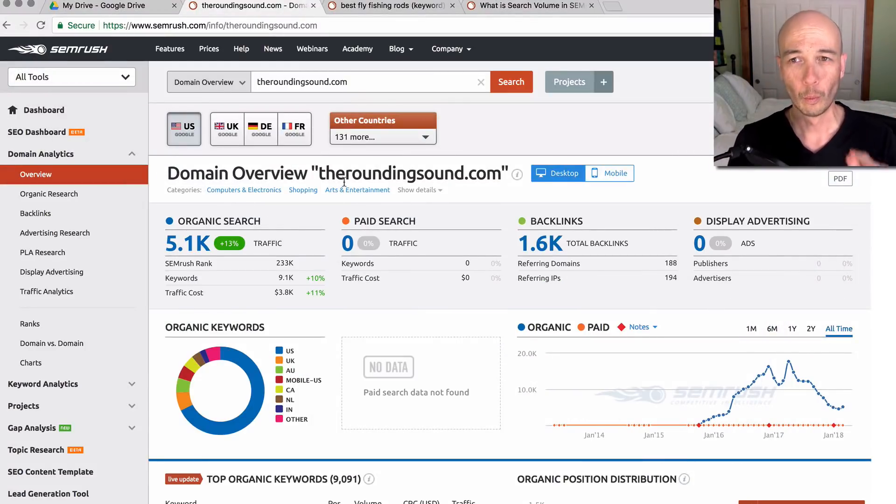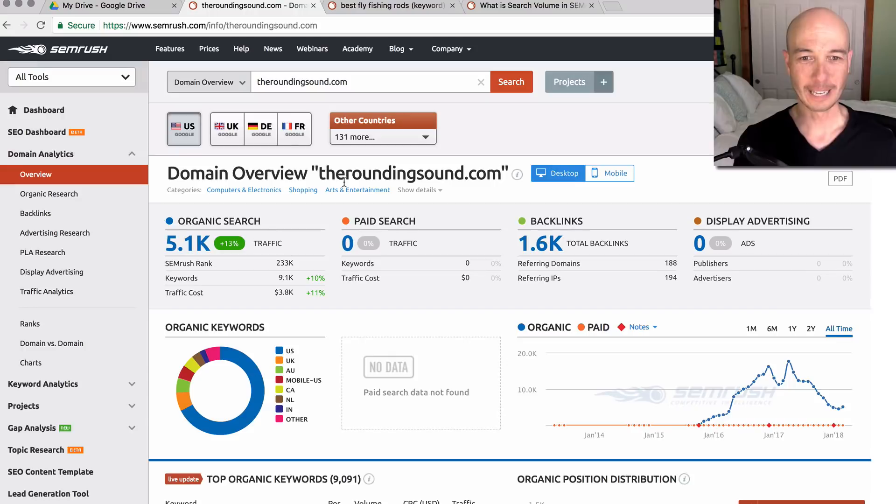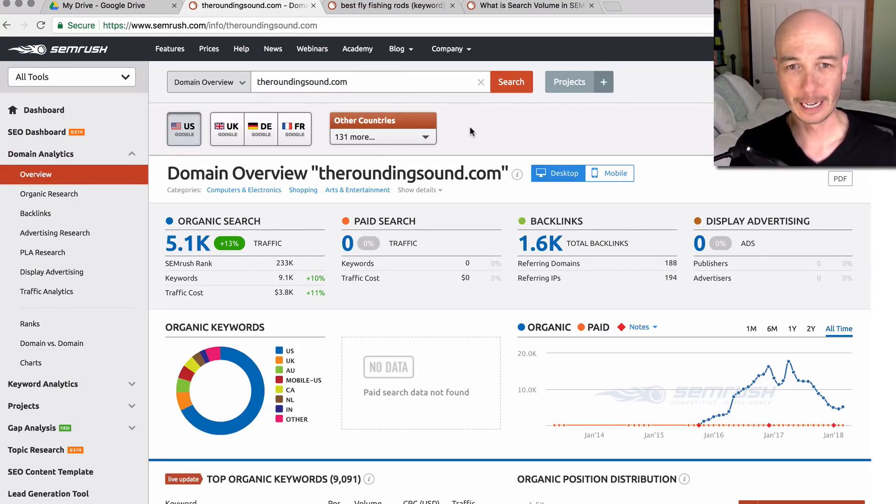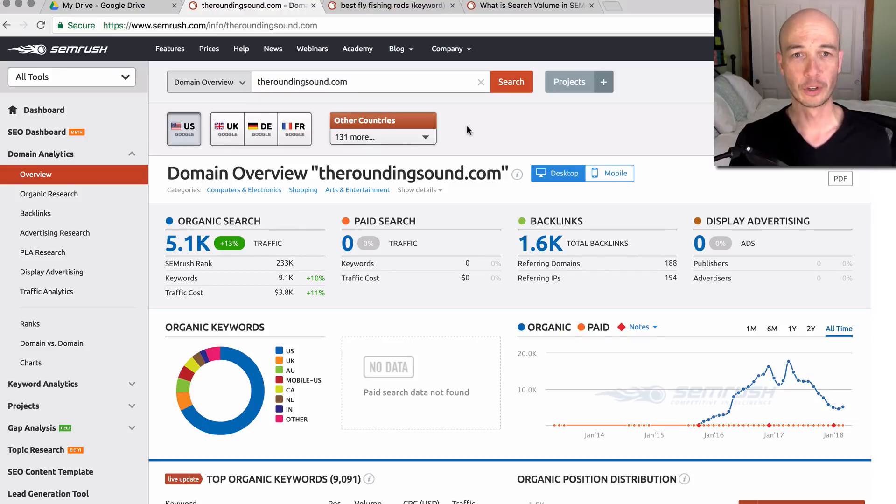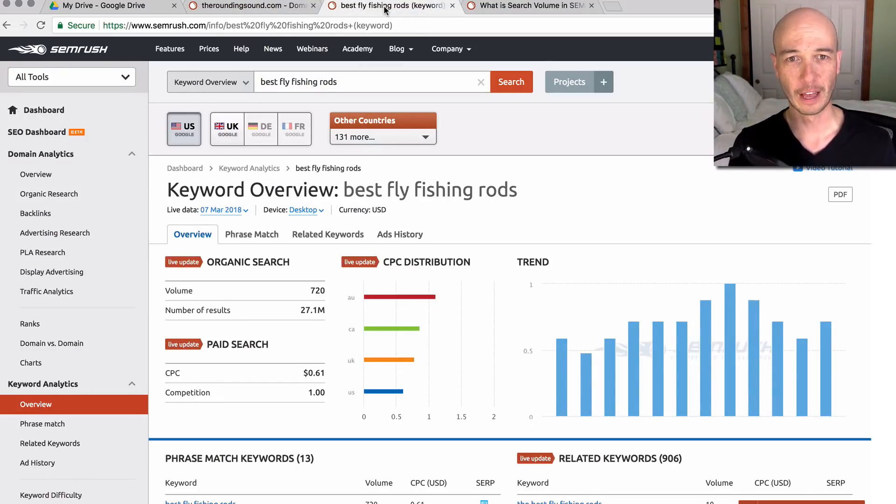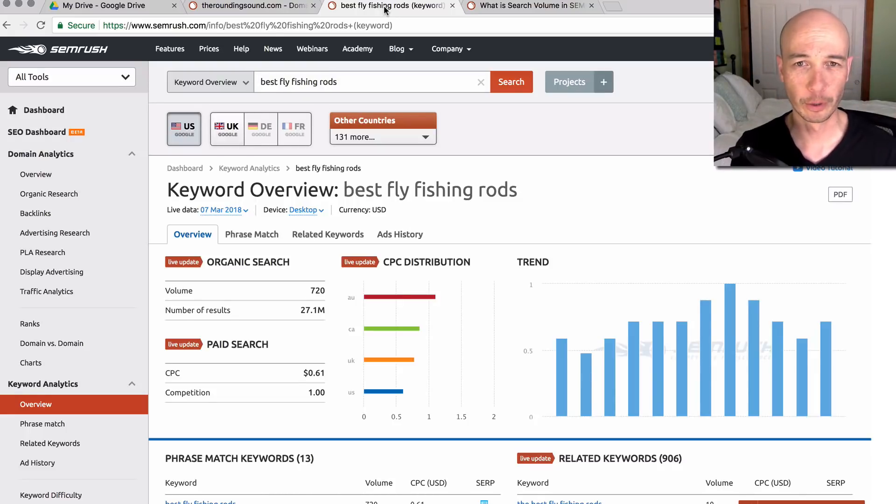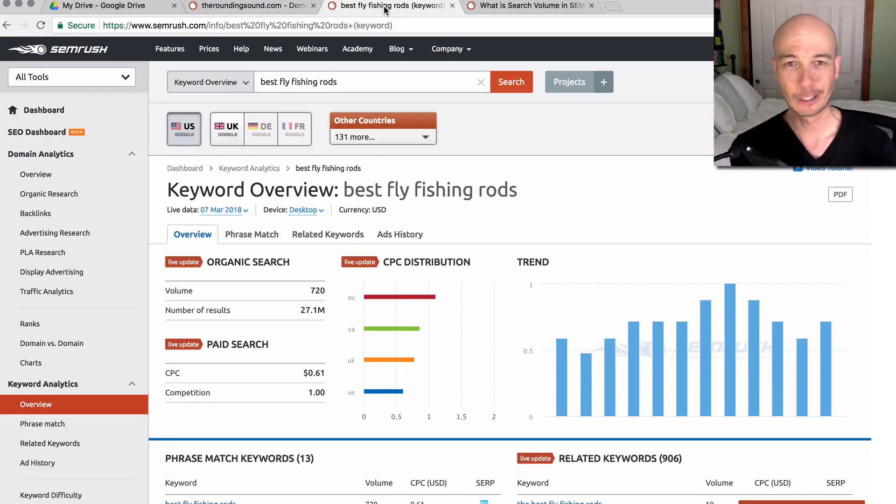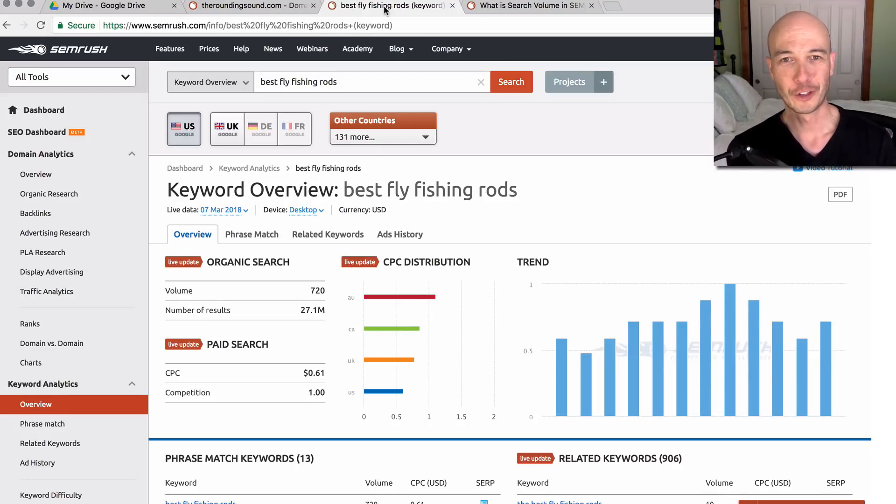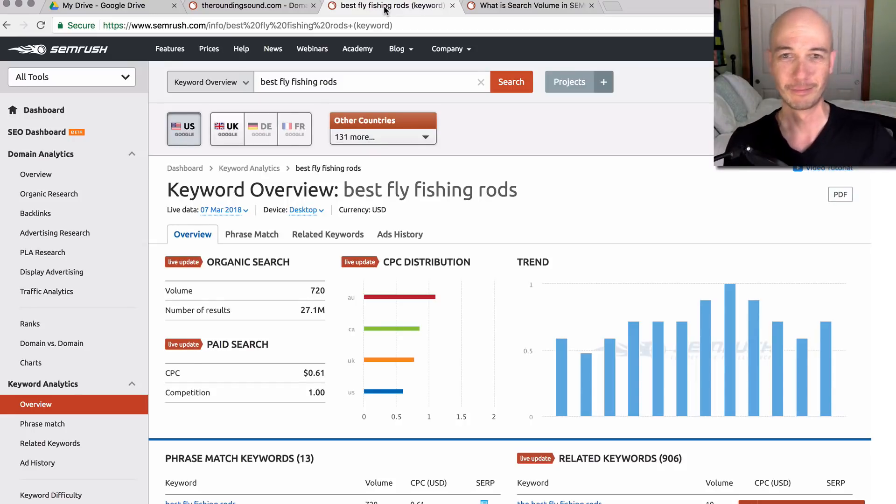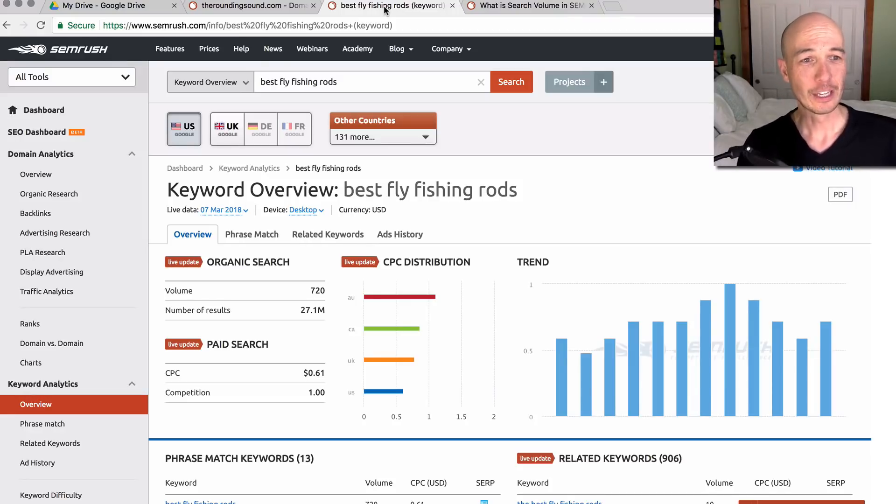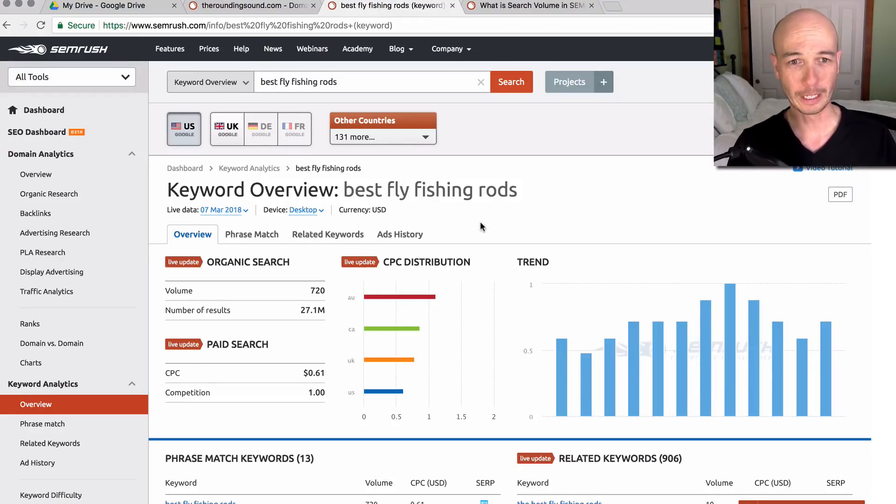One thing I'm going to try and do for these demos in the different keyword research tools is look at the same keywords and see how they turn out. This is best fly fishing rods. When I first got started with niche sites back in 2013, fly fishing and fly fishing rods were a very popular example. So that's what I decided to use here. You can see this is a full account.